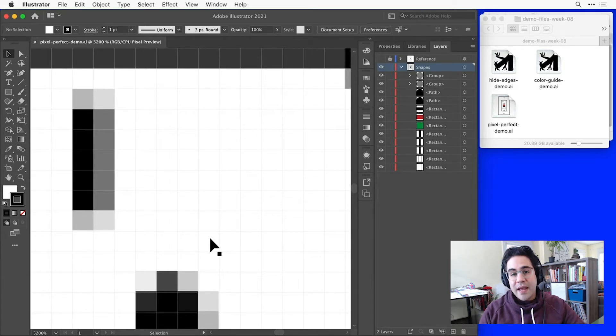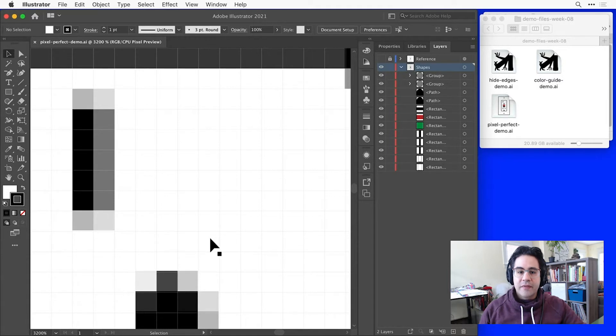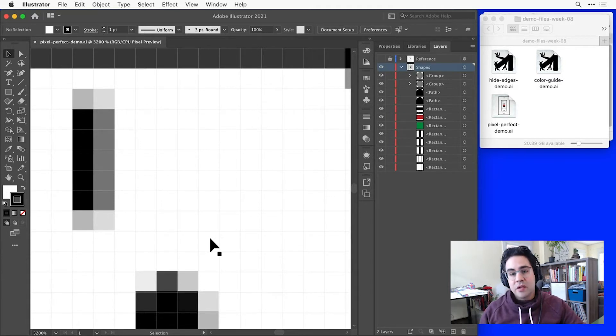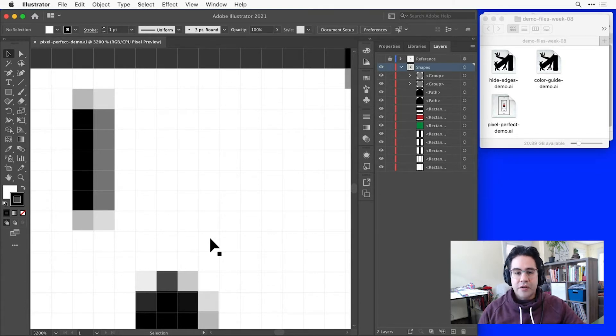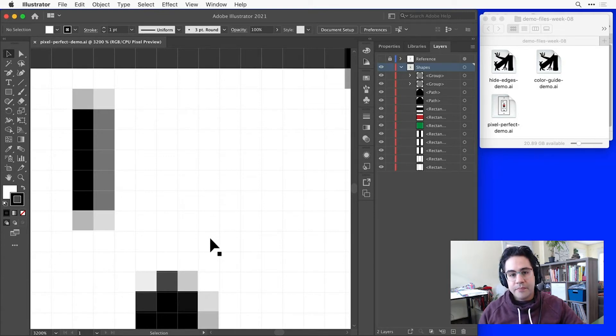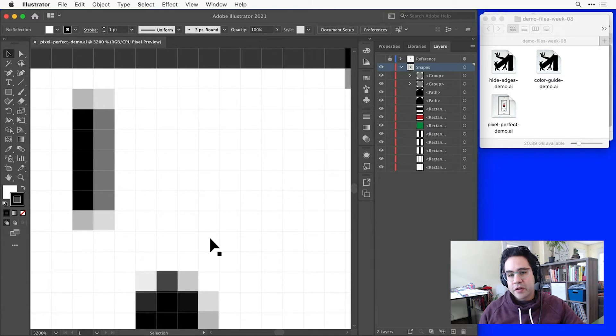This blurring is called anti-aliasing, and it's an attempt to match the vector art that's not perfectly aligned with the pixel grid as closely as possible when we convert to a pixel image. Making vector art pixel perfect means aligning shapes exactly to the pixel grid so that we don't need this blurring when we convert to a pixel image.